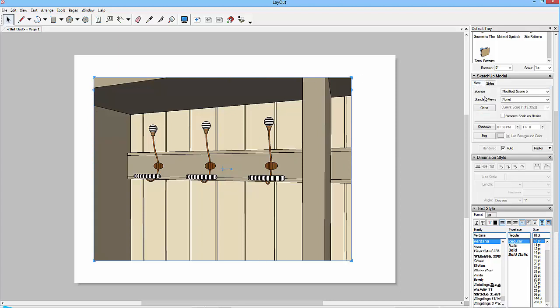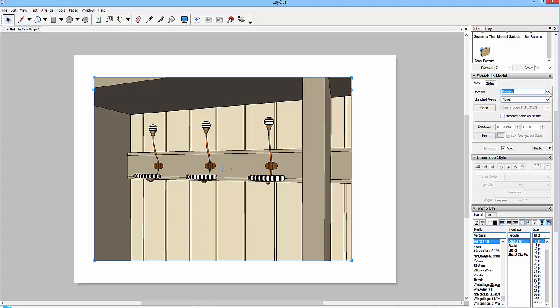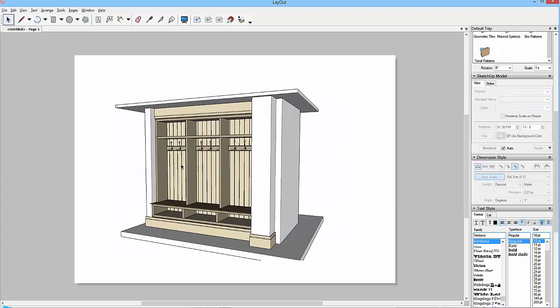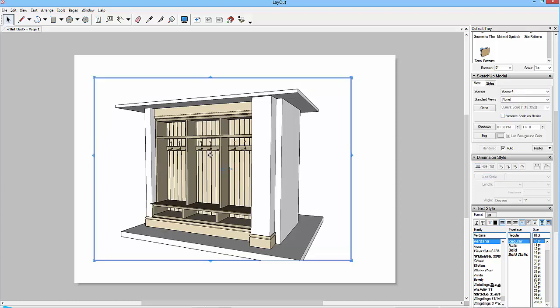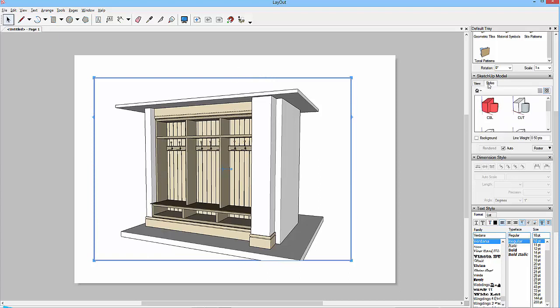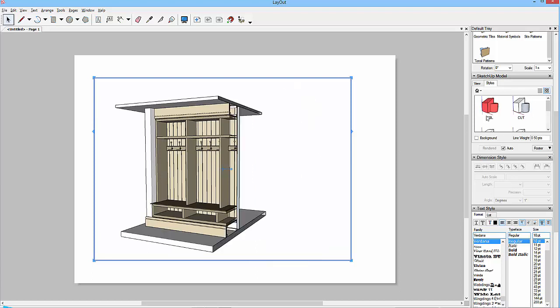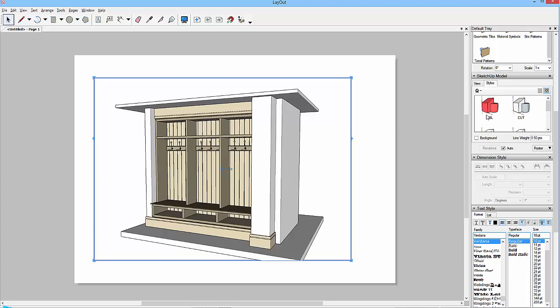So whilst I'm linked with those, what I want to show you is a view. If I choose scene four, which is a long view, this here has got the section cut, but the style says that we can't see the section cut because the style associated to this one is this one, architectural design style. If I chose a new style, this one cut, then we would see the cut view, but without the section plane. So I'll just go back to architectural design style.